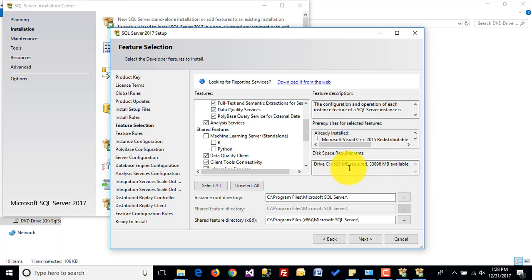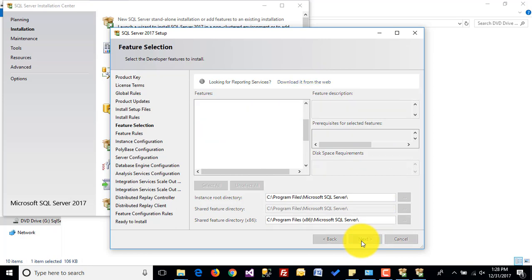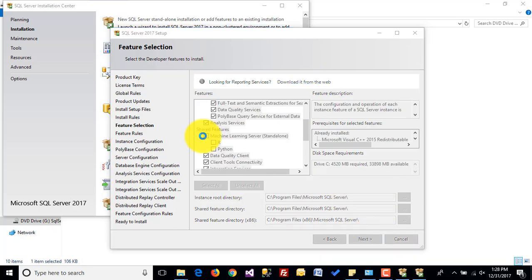Installing all other features will take around 4.5 GB on your disk. This is the instance root directory, and this is the directory for shared features for x86. Click on next.